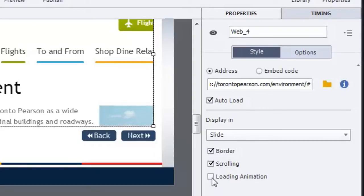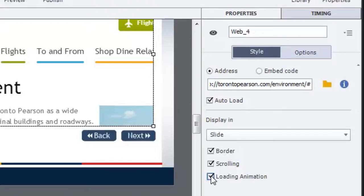Also, I like to add a loading animation because if you do have a slower internet connection, you definitely want users to know that the page is coming as opposed to thinking that something's broken in the e-learning.